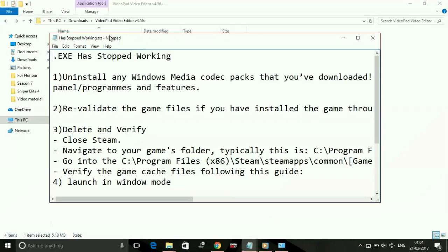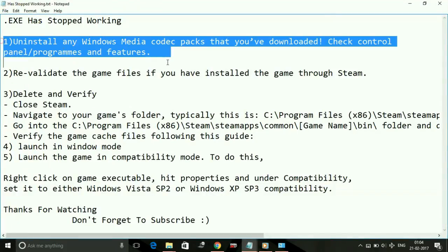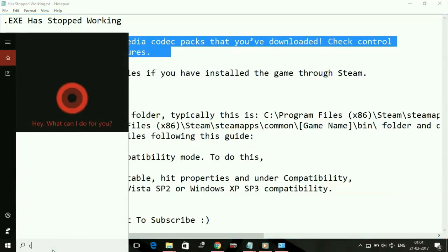Number one: Uninstall any Windows Media codec packs that you've downloaded. Check Control Panel, Programs and Features. Just go to your Control Panel.